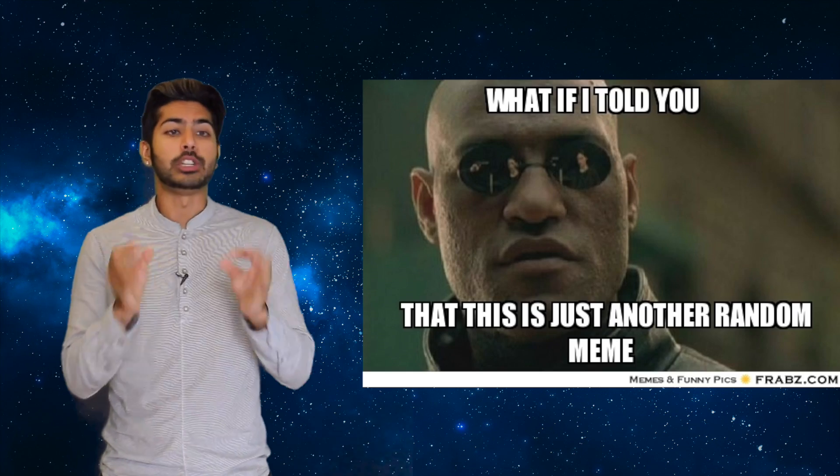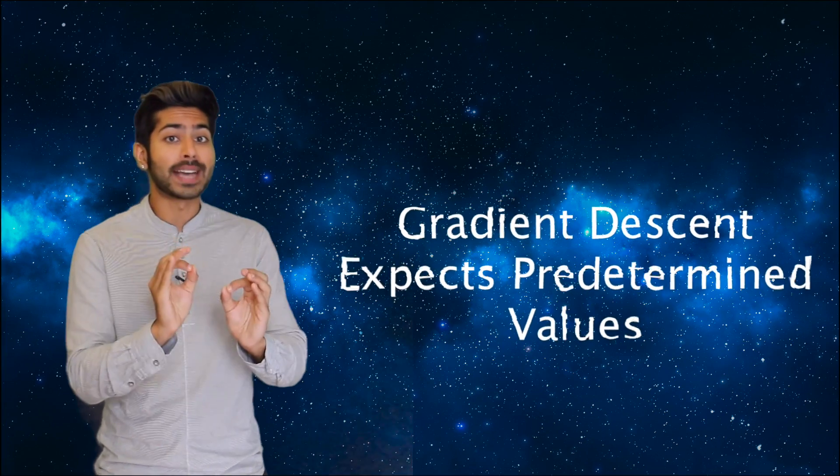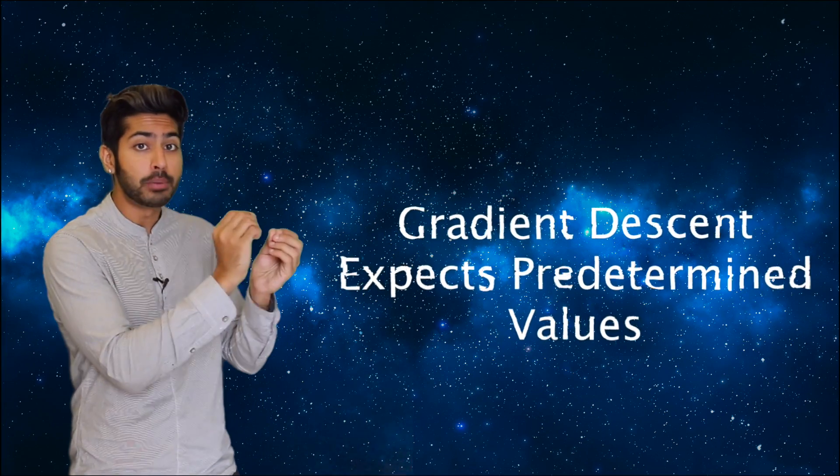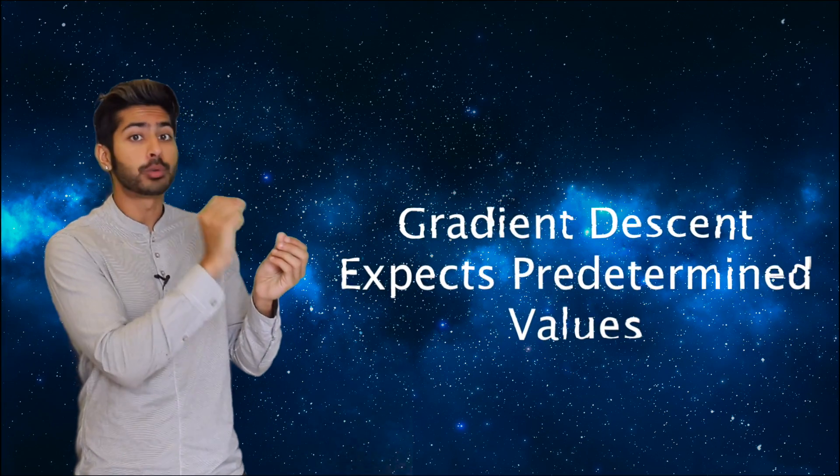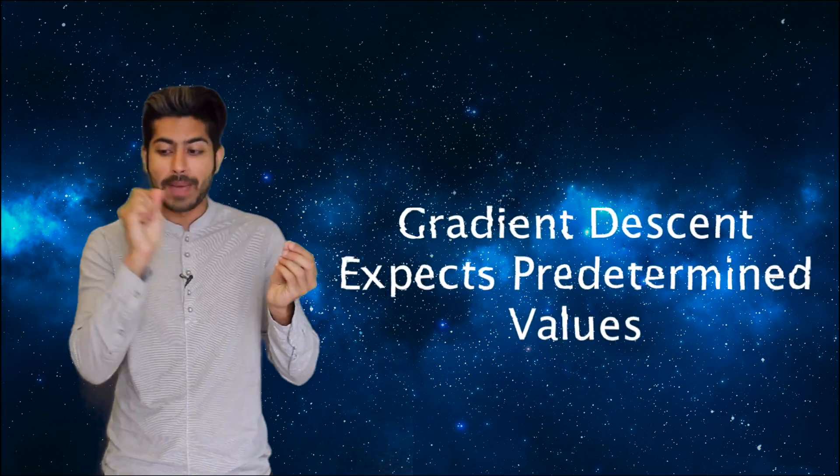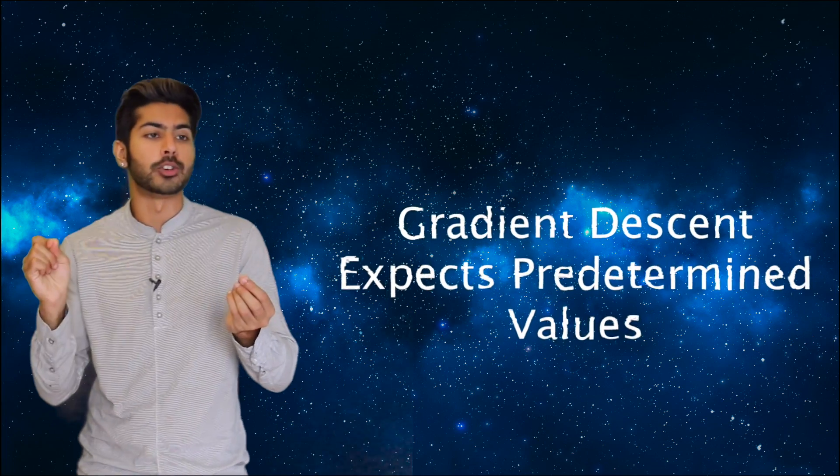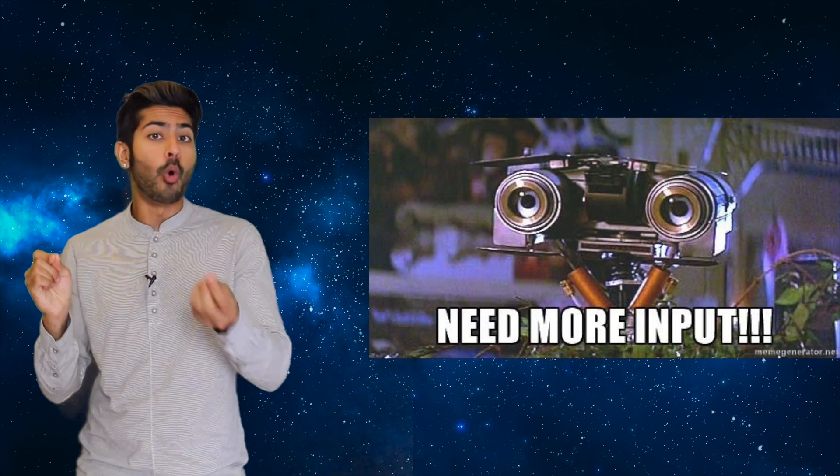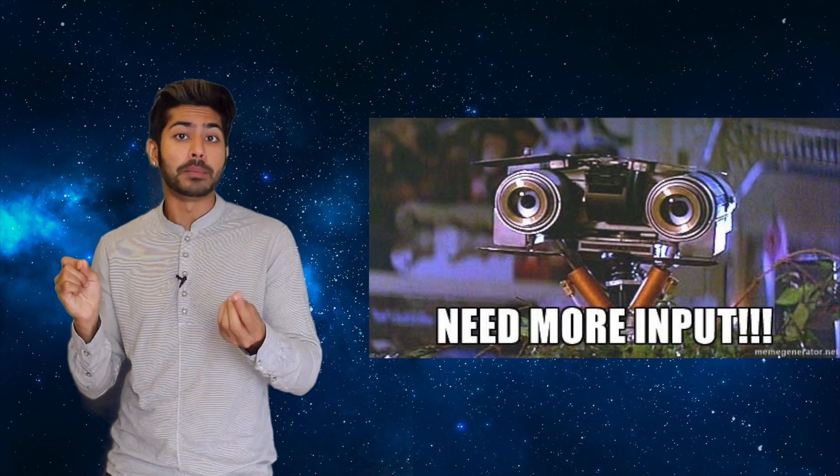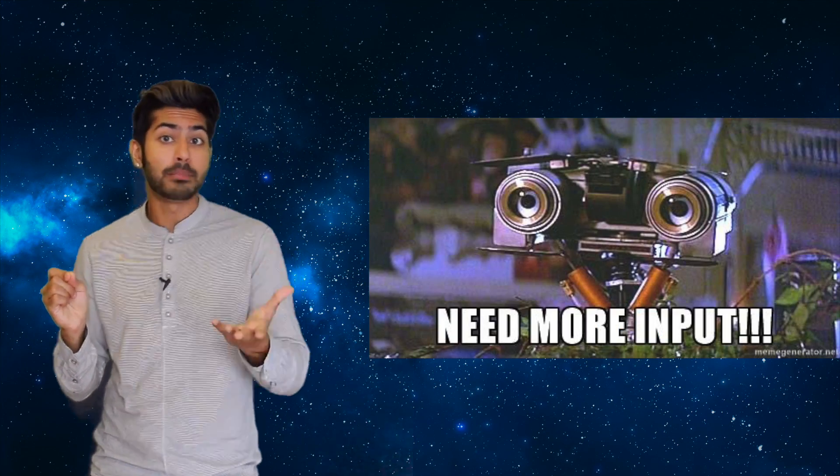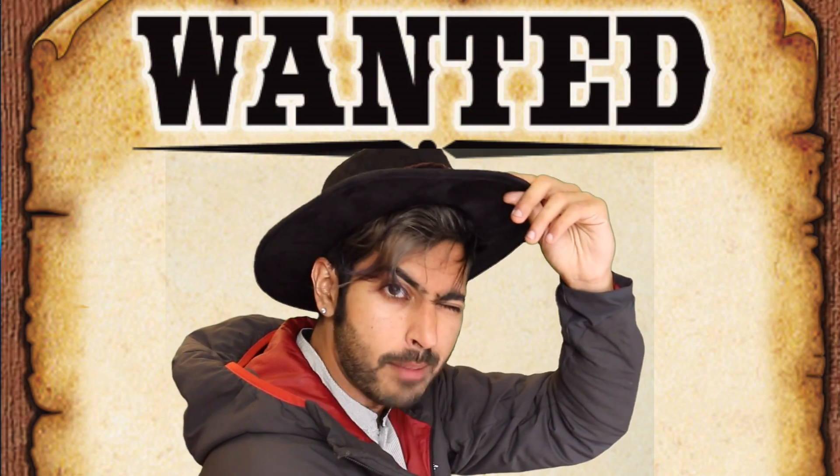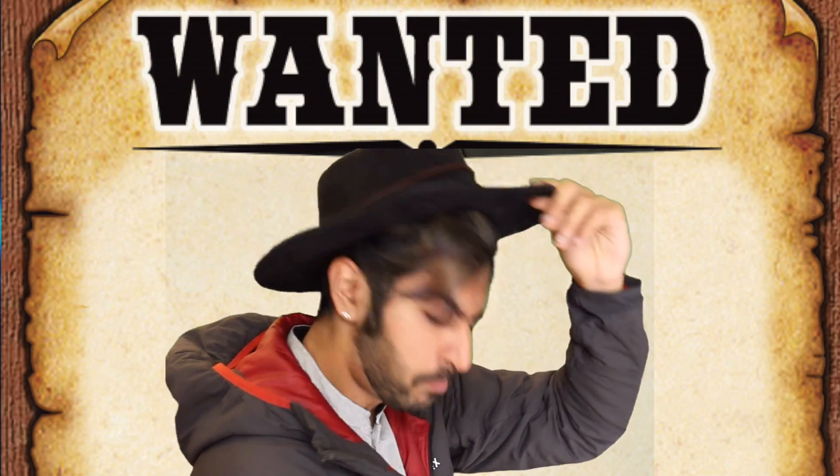Gradient descent usually expects that a given input always returns the same output for a fixed set of parameters. So the only source of randomness would be the inputs. What do we do cowboy?